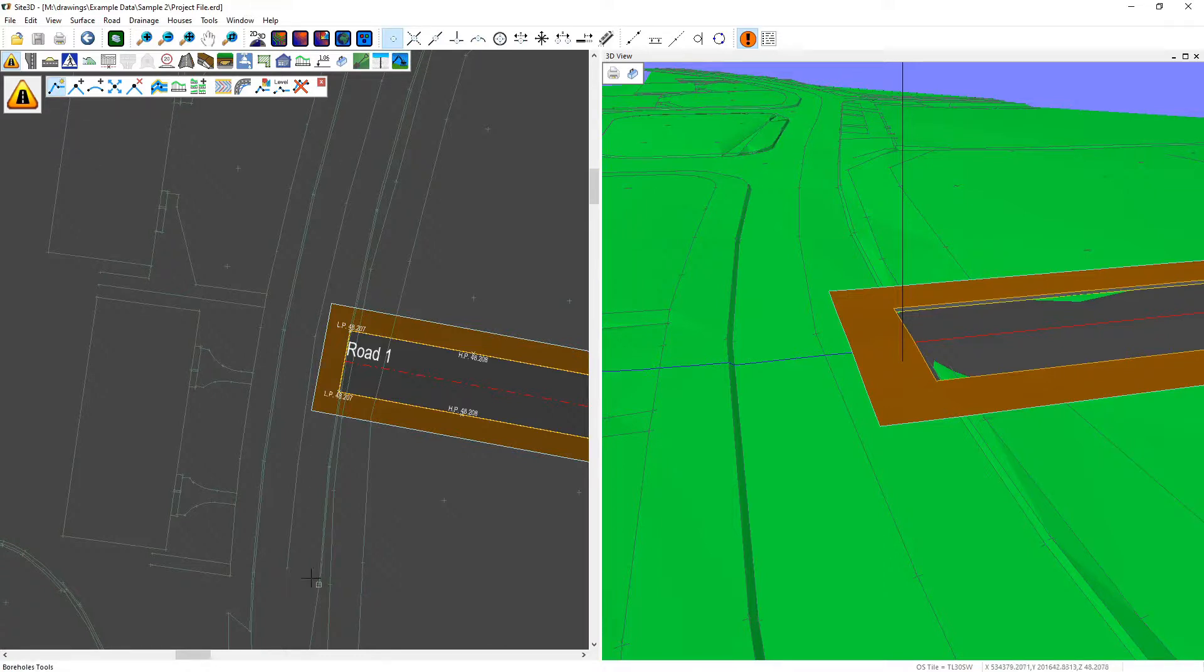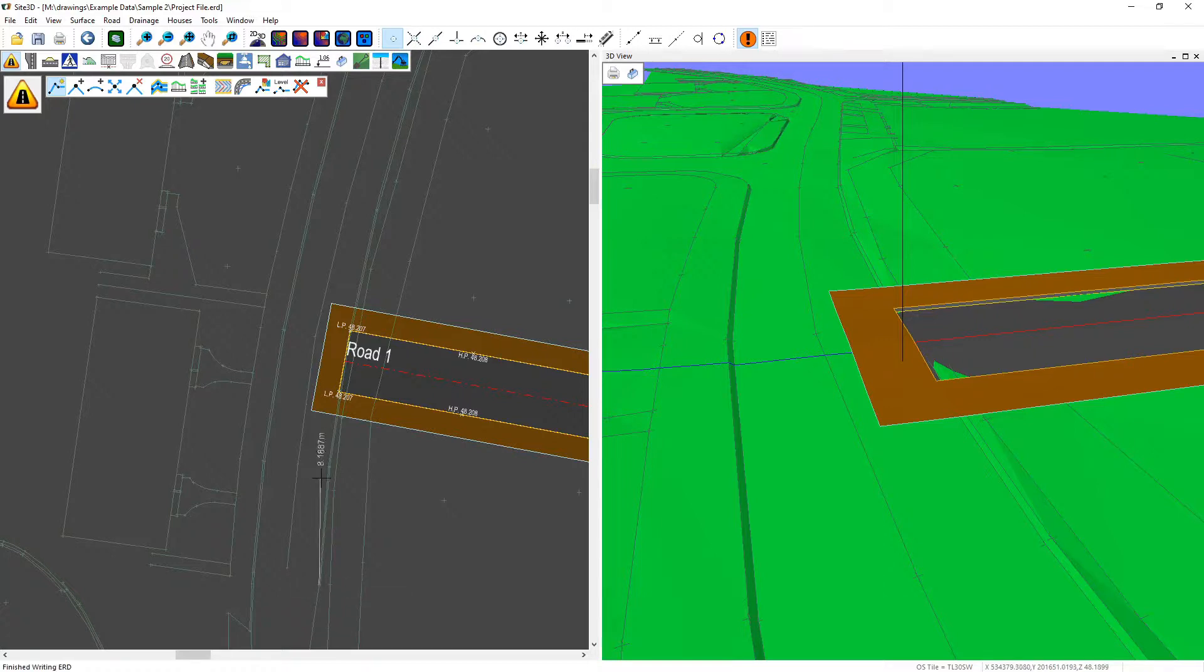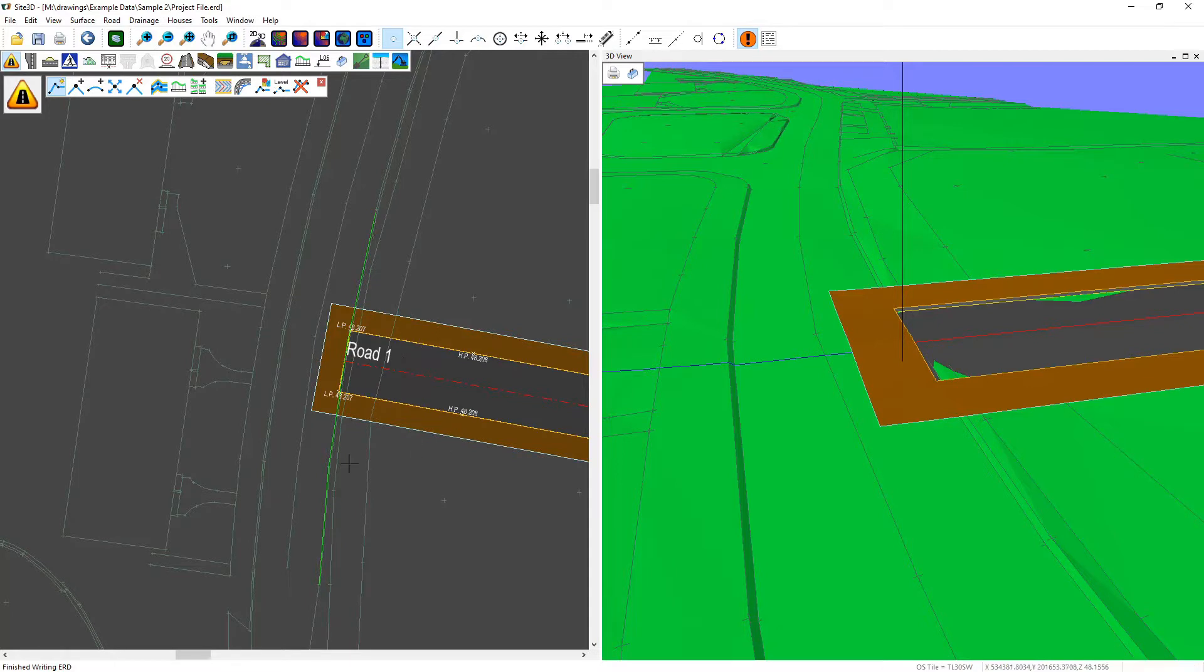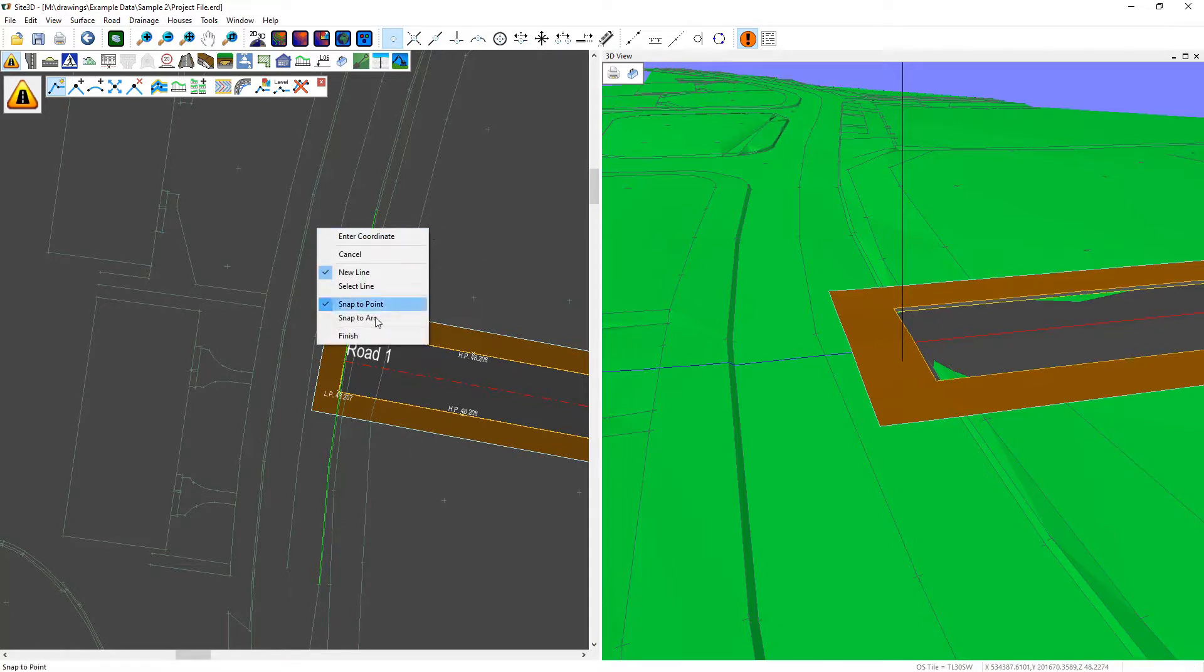So what we're going to do is draw a short section of centerline along the existing road's channel line to indicate the line to Site3D so that we can junction onto it. I'm just going to snap to the points along there. I don't need to go too far, just as far as my junction would splay out to. Once I've gone as far as I need to, I can right click and hit finish.